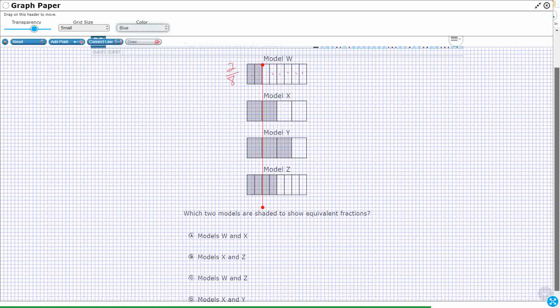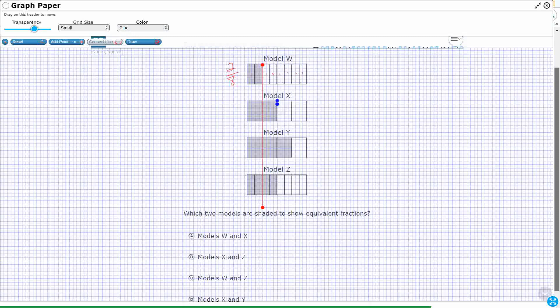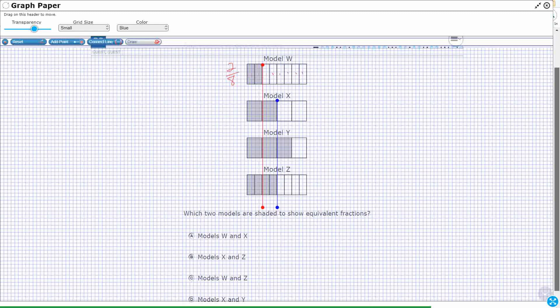So let's take a look at model X. Since they're all lined up, look at model X and look at model Z. Model X and model Z look like they're shaded because they're lined up. If they're not lined up, you're going to have to do it a different way, but since they're lined up, they've got it done for you.